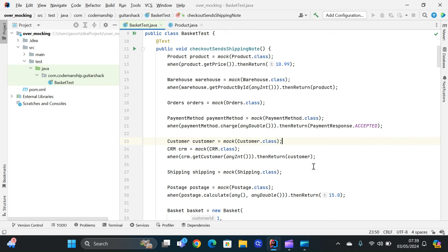I want to illustrate the problem that many teams experience with mock objects, with this shopping basket test class here. Now, as you can see, there's a whole bunch of mock objects involved here. A mock product, a mock warehouse, mock orders, mock payment method, etc.